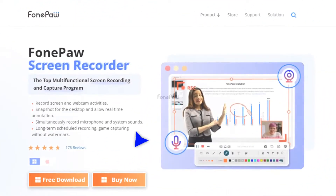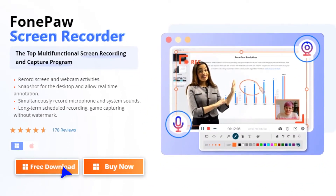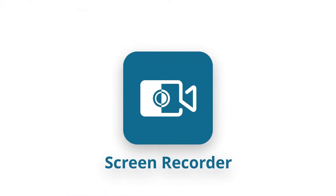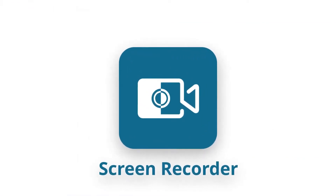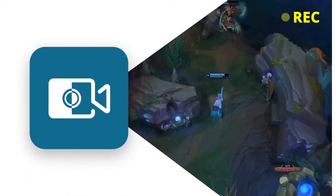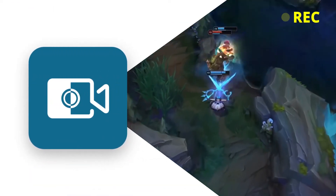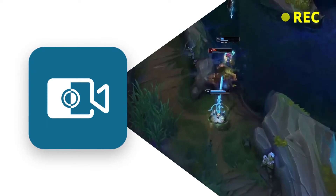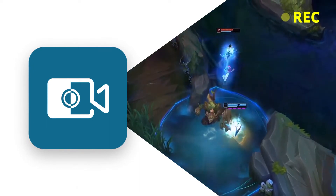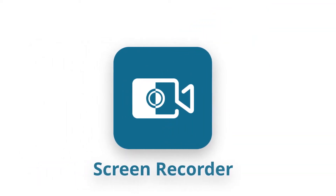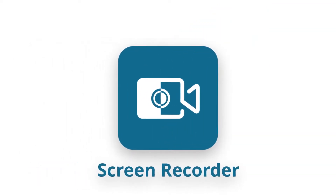So firstly, you should download the FonPaw Screen Recorder, the best tool for PC game recording, which can record high-quality game videos without affecting the way you play the game. Let's see how it works.